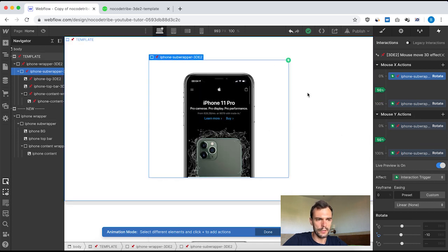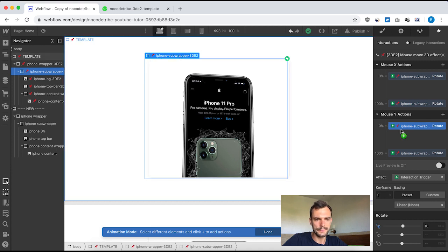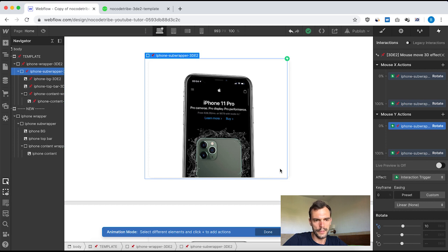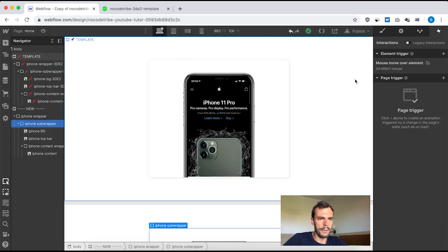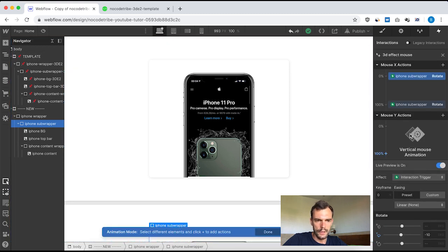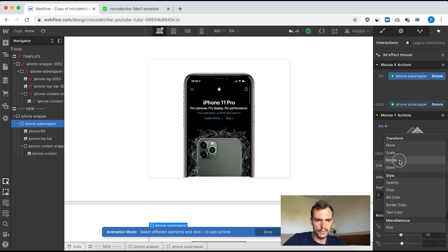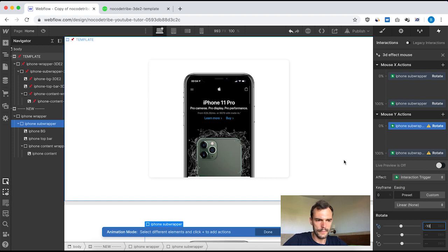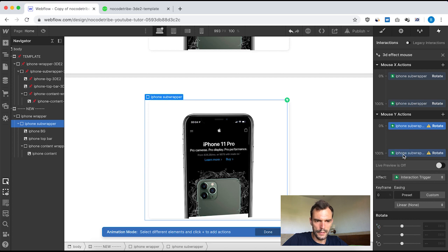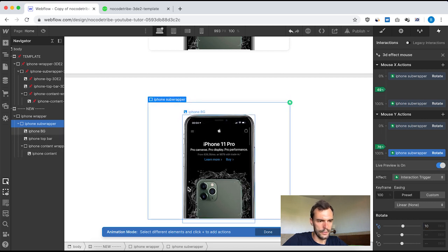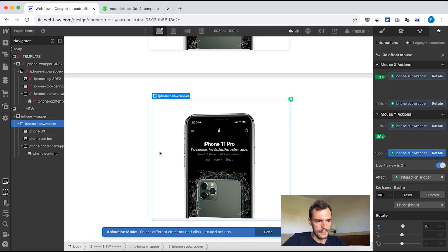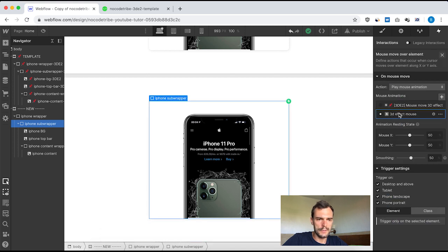On mouse Y actions — when I move my mouse on the vertical axis — at 0% (mouse all the way to the top) I want to rotate on X 10 degrees, and at 100% (mouse all the way to the bottom) I want to rotate minus 10 degrees. In my new interaction at 0% I set rotate X to minus 10, and at 100% I set rotate X to 10 degrees. If I go to live preview, that looks really good — it looks like a real phone. We're done with the mouse effect interaction.